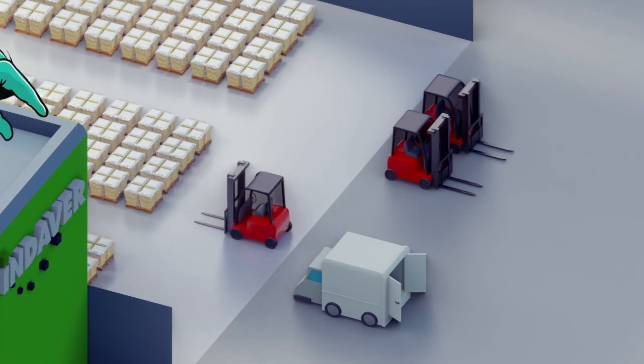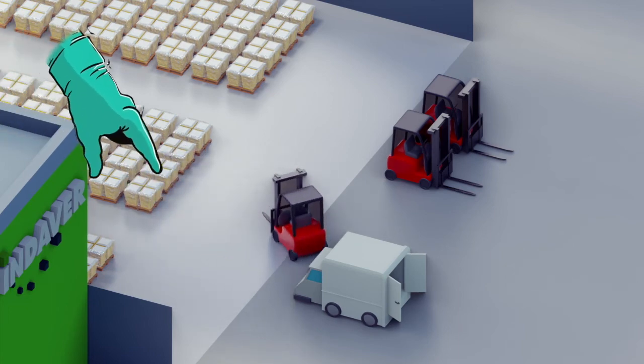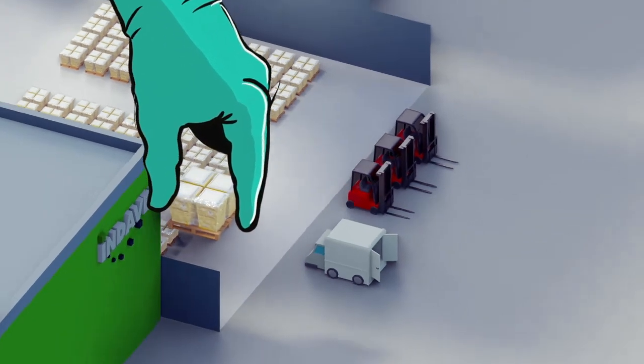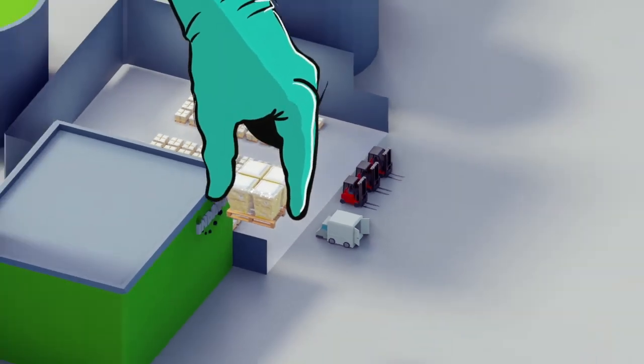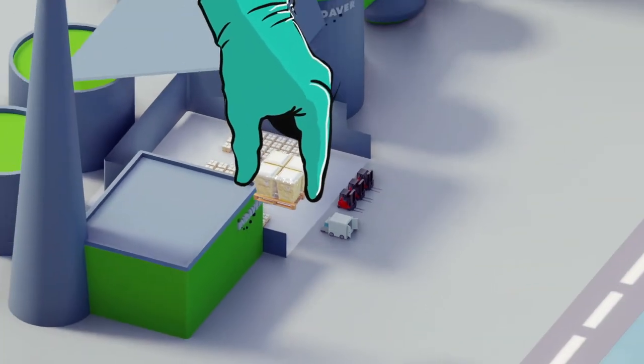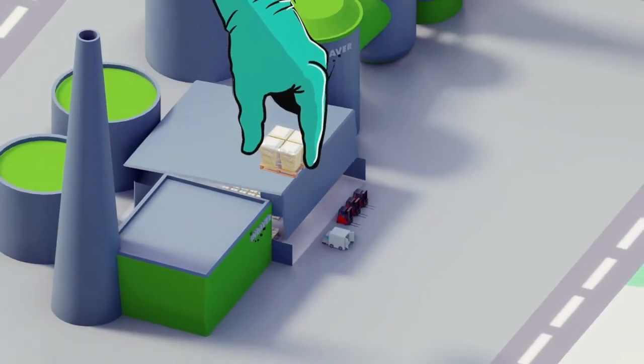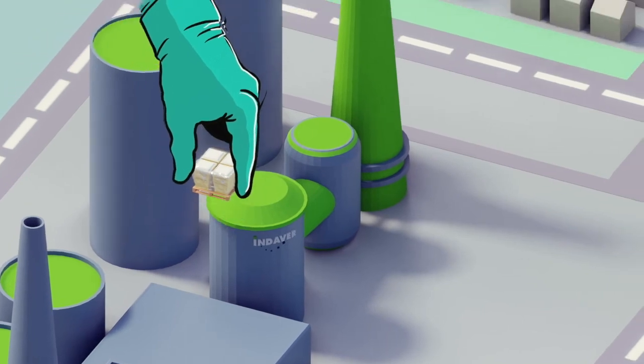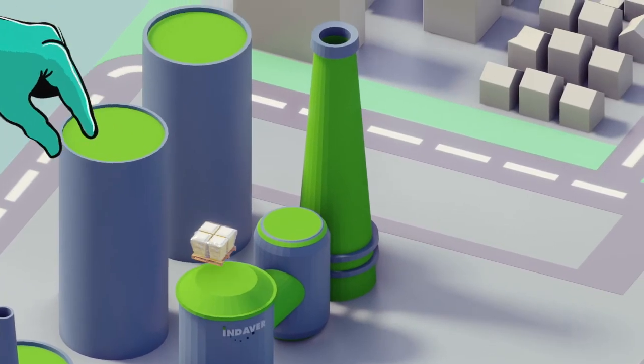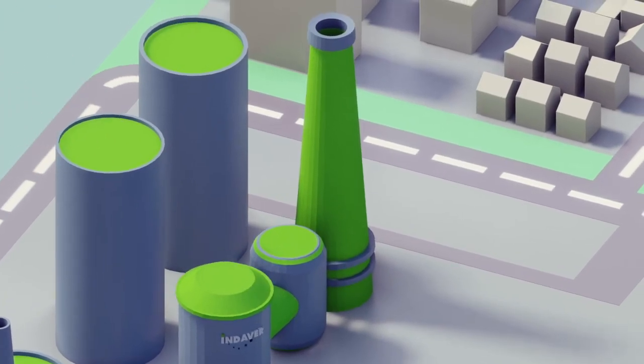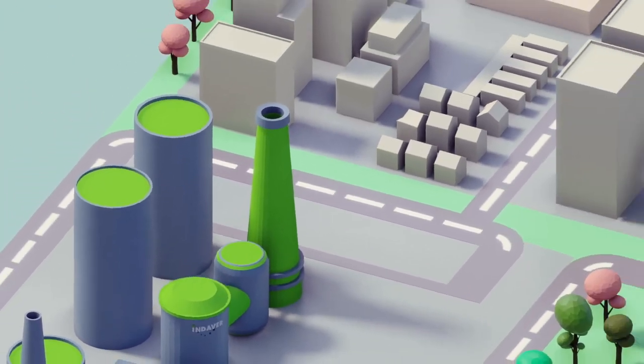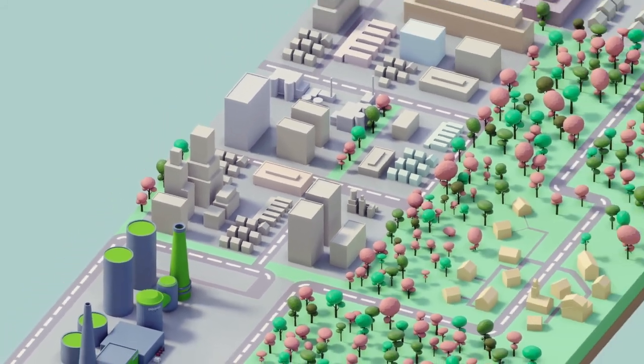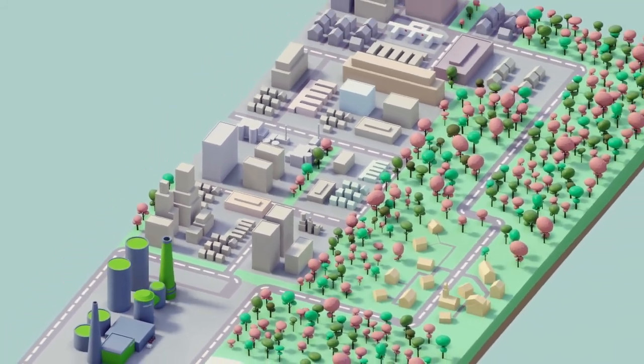HMW is processed in Endeva's specialized installations in the Port of Antwerp. This is done under very high temperatures and with extensive after-treatment. Endeva thus ensures that all hazardous substances such as mercury and dioxins are destroyed.